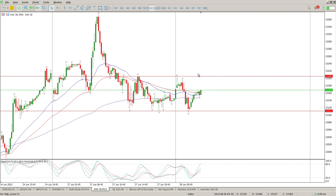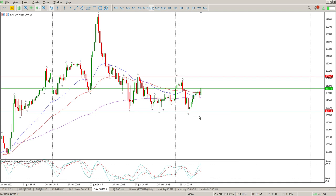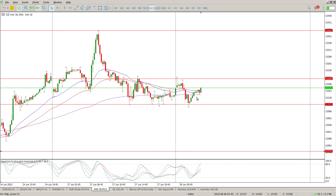So these are the levels to pay attention to: 13,200 — break, retest, and then we start going up, that's a long. Down below 13,110 — breakdown, pullback, retest, then we go short. That is our range break trade. First target would be the height of the range — I'll take some off there and leave the rest to run to either the big levels: 13,382 to the upside and 12,939 to the downside.